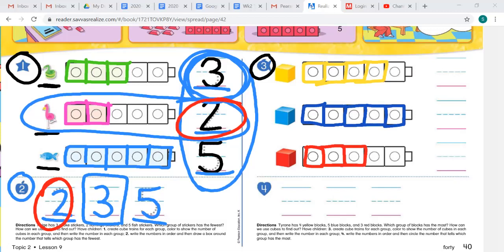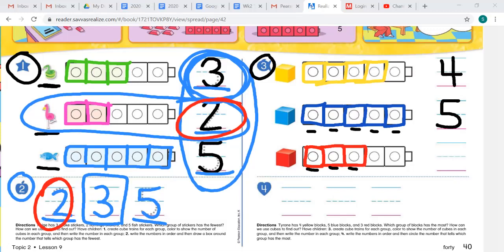Now we're going to write the number for each group. How many yellow cubes? Four. How many blue? One, two, three, four, five. And how many red? One, two, three — three red blocks. We wrote the numbers. Now write the numbers in order and circle the number that tells which group has the most.